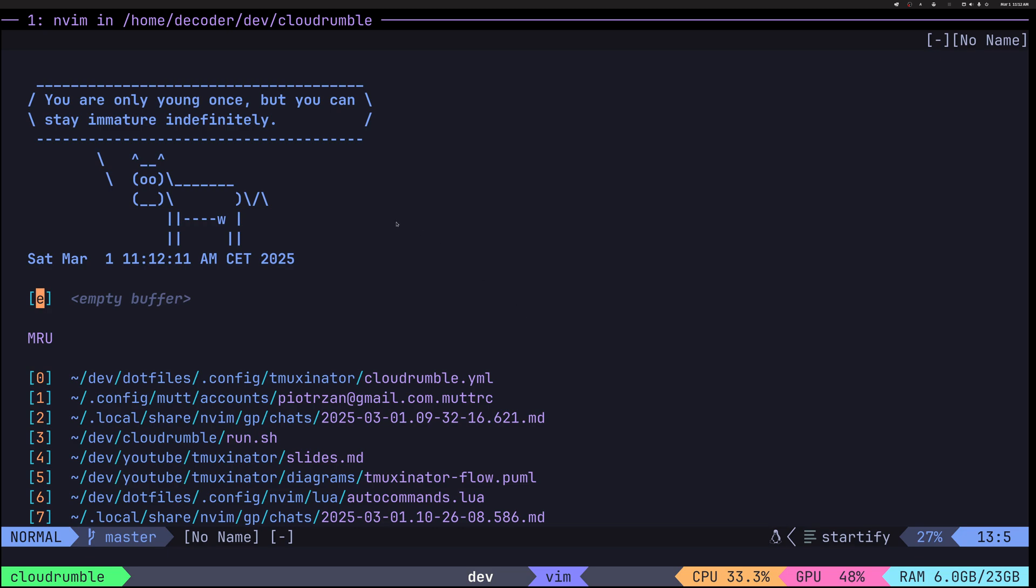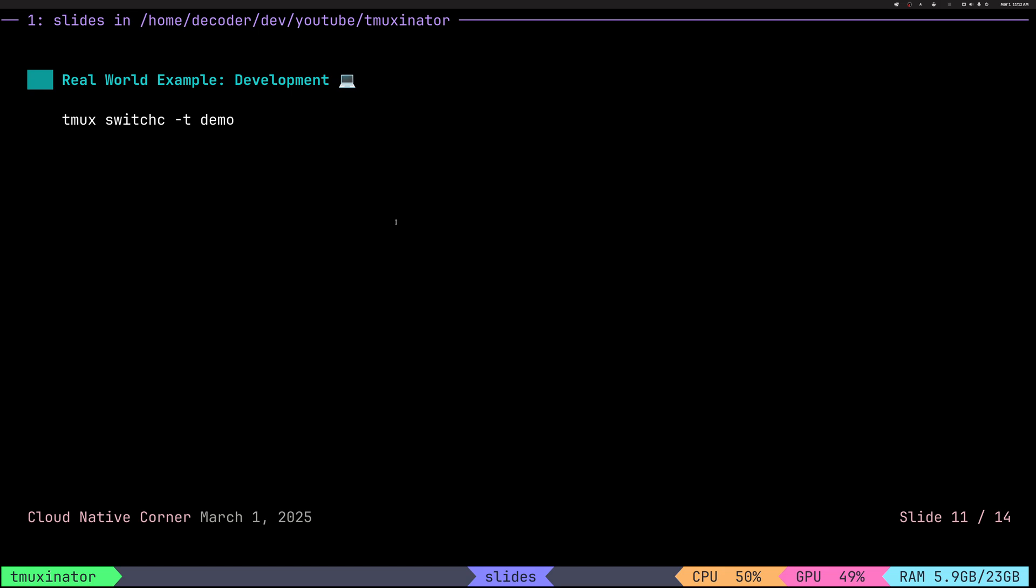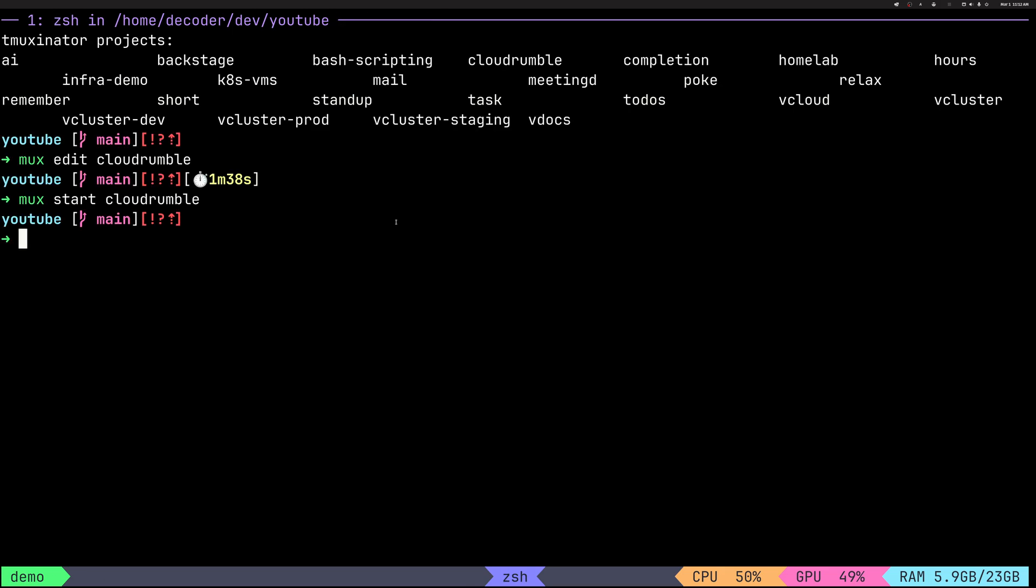So quite interesting. I have two windows. I don't need to think of executing those commands. They will always be there for me. I can quickly end the session by doing Tmoxinator stop, but I have it in a script. So I can just use Alt E for end. And you can see here the names. So we can just switch this off and we are back where we started.